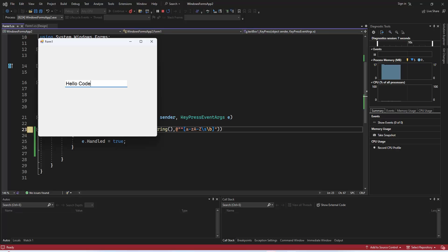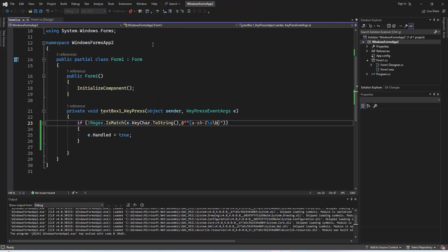The text box that accepts only letters and spaces can be useful in various scenarios. It's great for name fields, search bars, or any input field where you need to ensure the input is purely textual. And there you have it — you've learned how to create a text box in C# that only accepts letters and spaces. Feel free to implement this in your own projects to enhance user input validation.